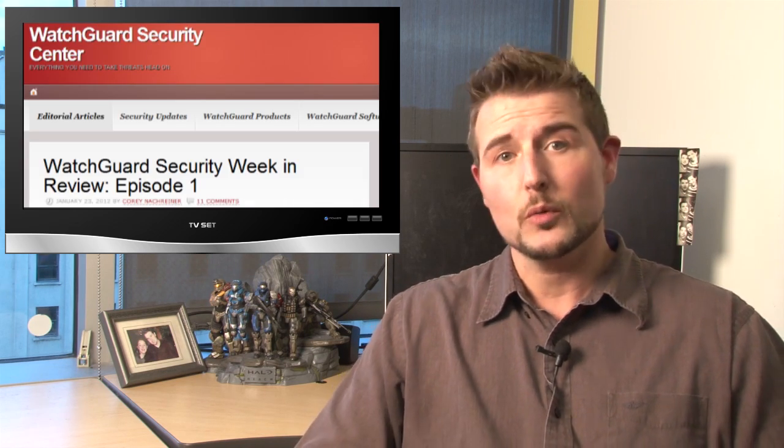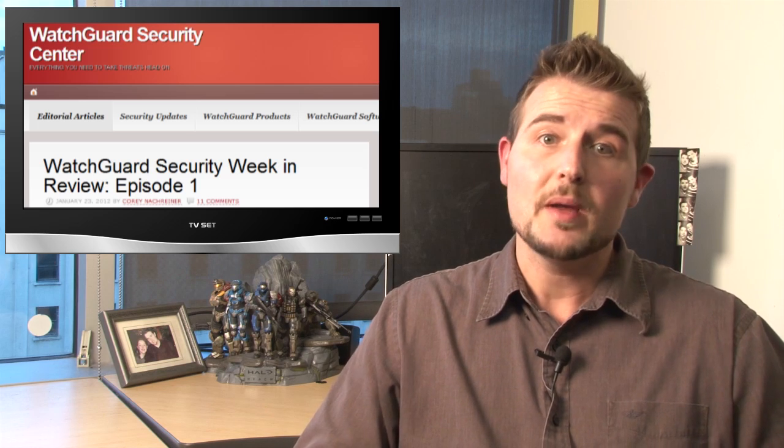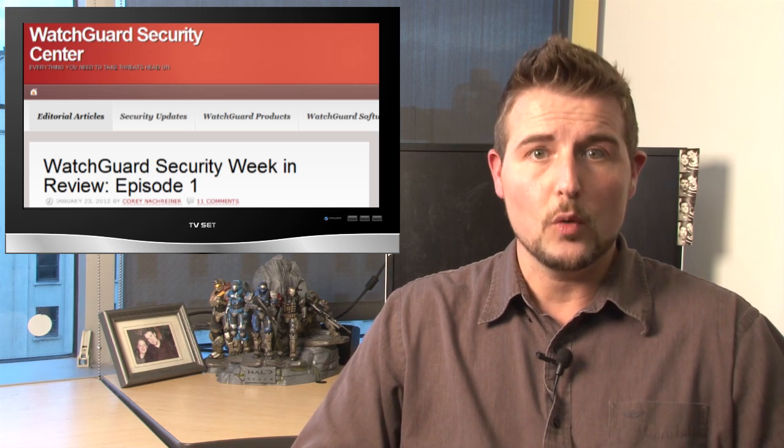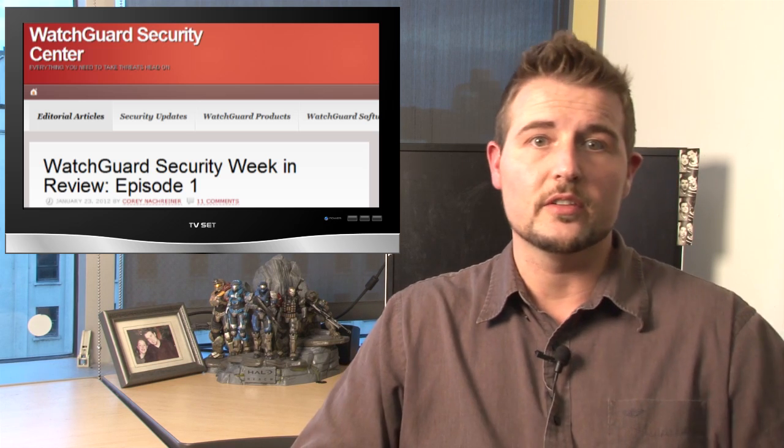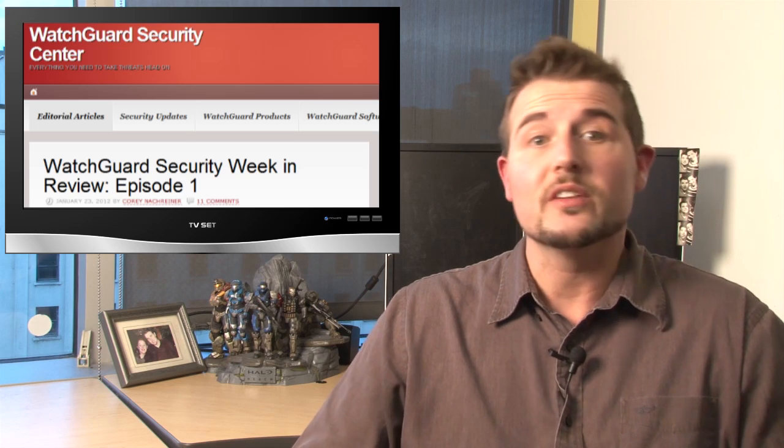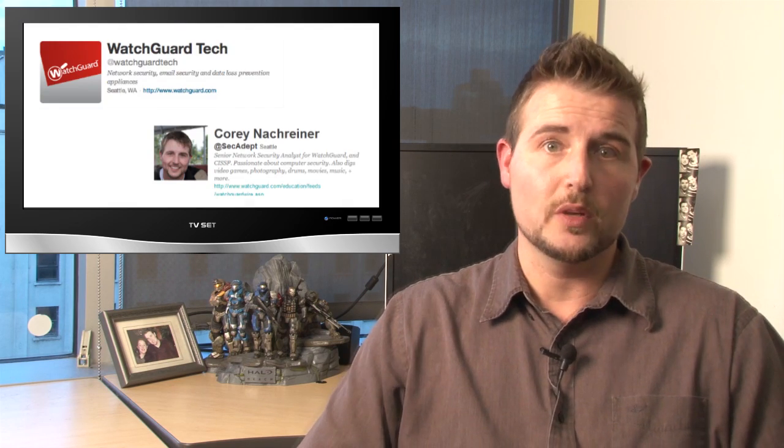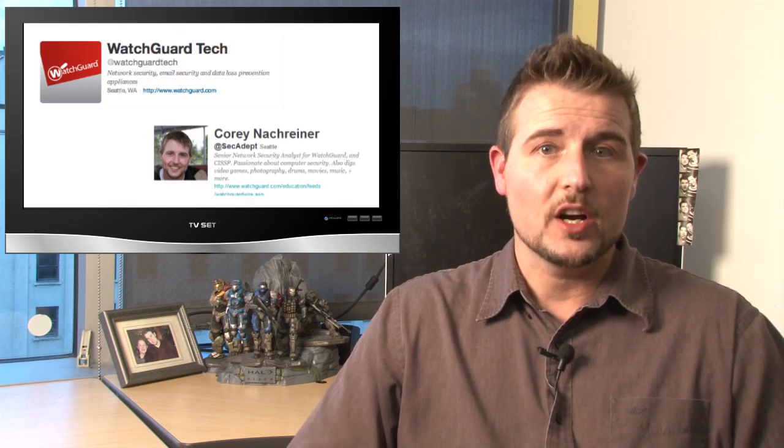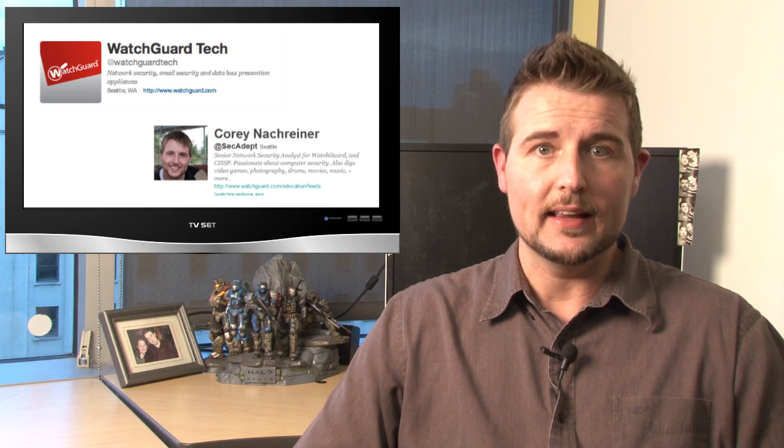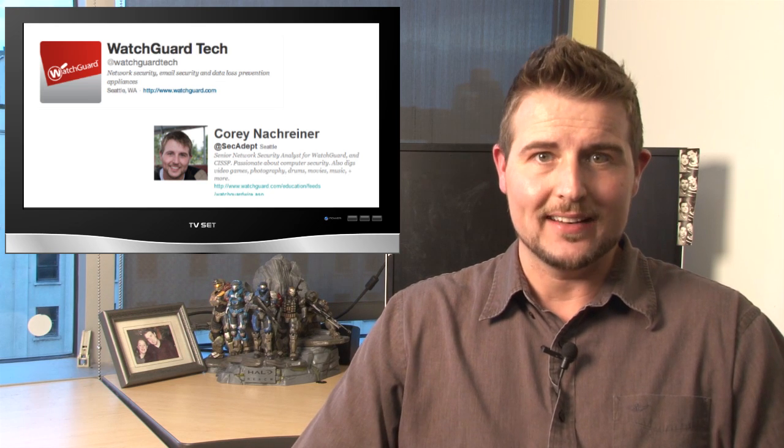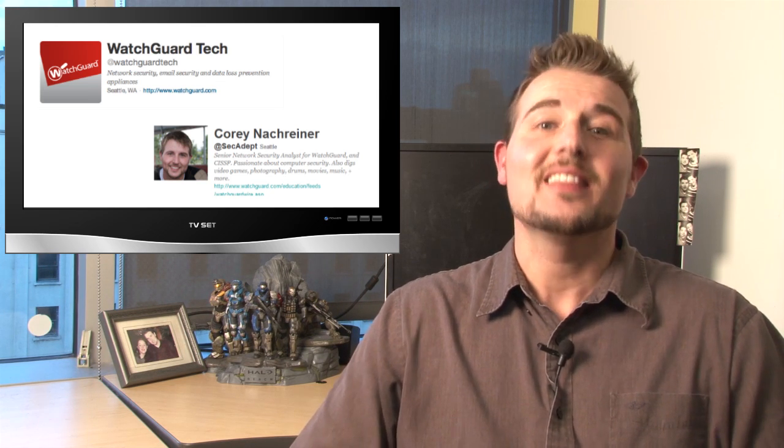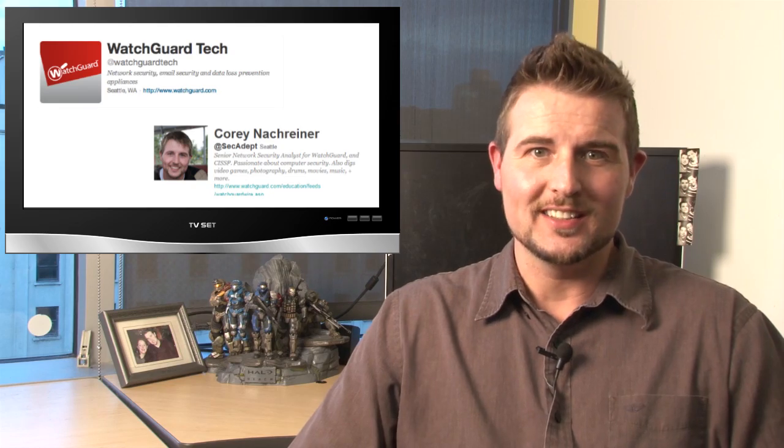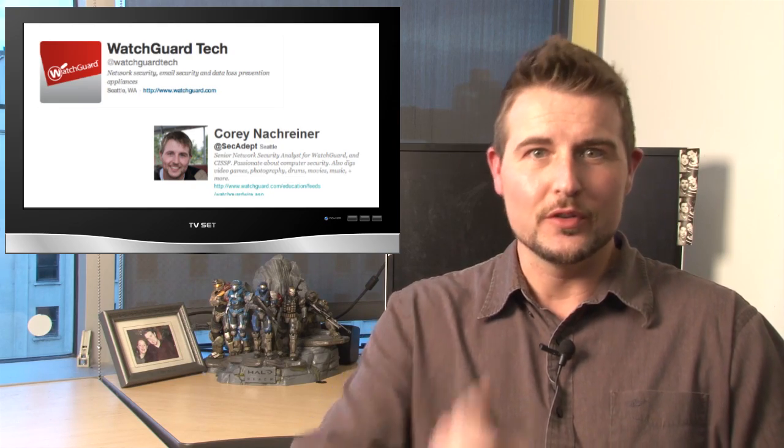Anyways, in the meantime, if you'd like more regular security news, I recommend you always follow our blog, WatchGuardSecurityCenter.com. And don't forget, you can follow WatchGuard and me on Twitter. WatchGuard is at the @WatchGuardTech alias, and I'm at SecAdept. As always, thank you for watching, and here at WatchGuard, we're rooting for you.